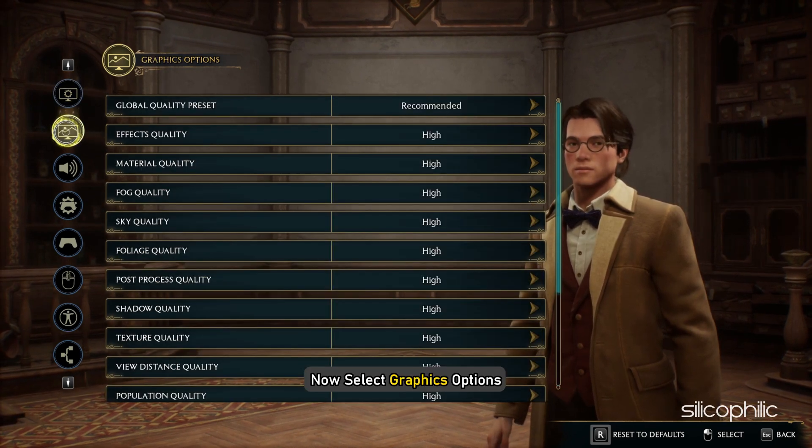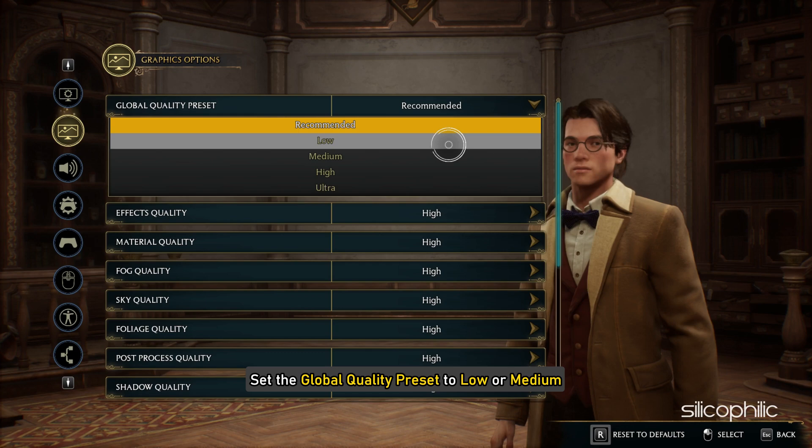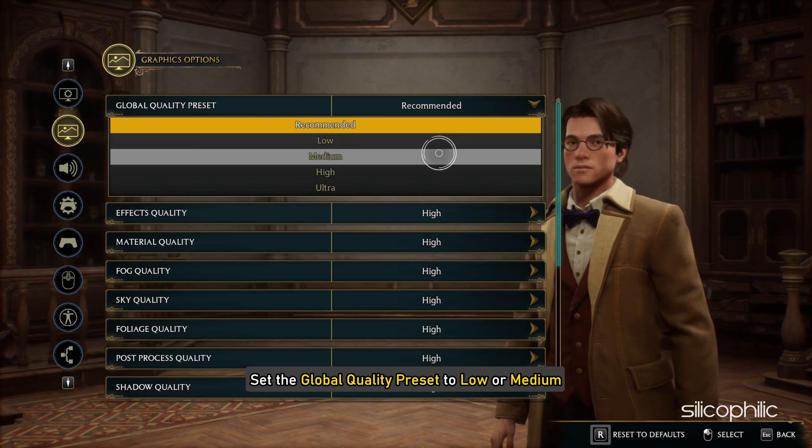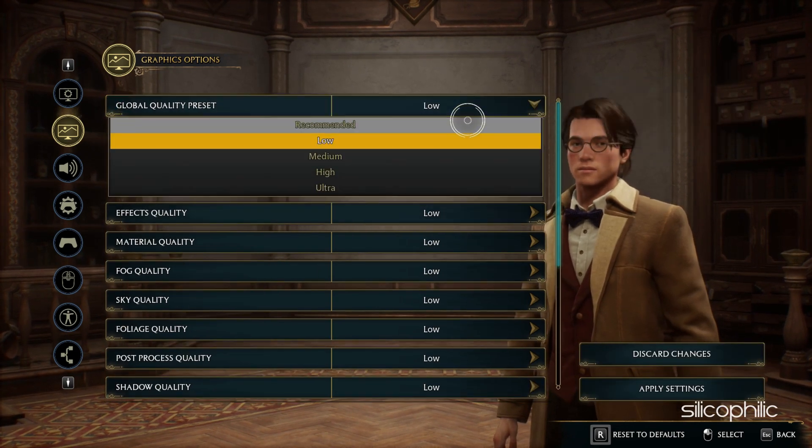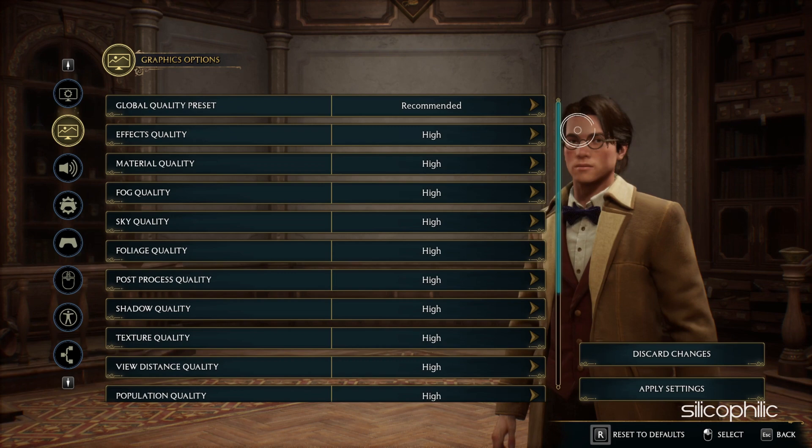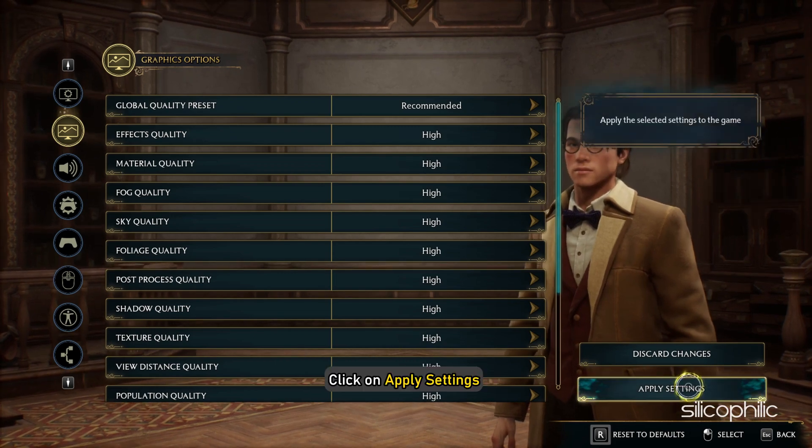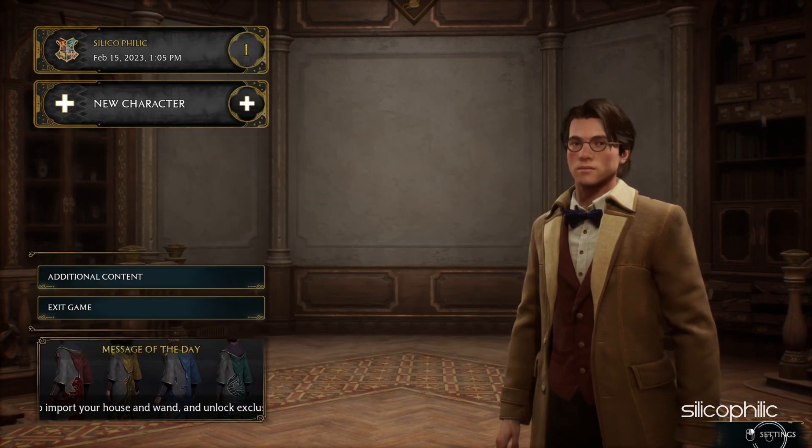Now select Graphics Options and set the Global Quality preset to Low or Medium. You can also set it to Recommended and let the game decide what's best for your PC. Click on Apply Settings and restart the game.